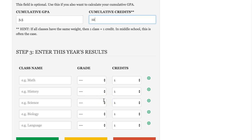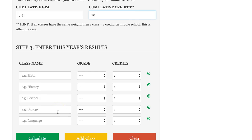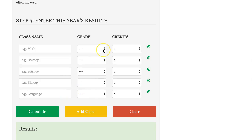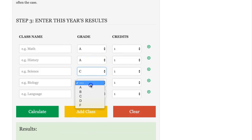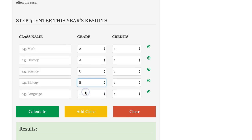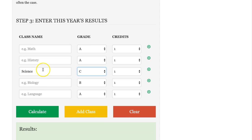We'll scroll down and go ahead and enter this year's results. Let's assume that you've completed five classes this year and start entering in some data. You received an A in your first class, an A in your second class, a C in your third class, a B in your fourth — math — and an A in your fifth class. You can come in here and enter the class name if you'd like, so for example science or math. This is optional — you don't have to enter that, but it's handy so you know which class you're entering in.